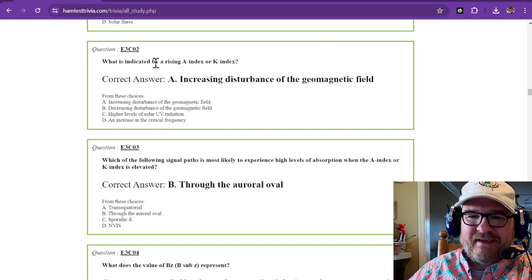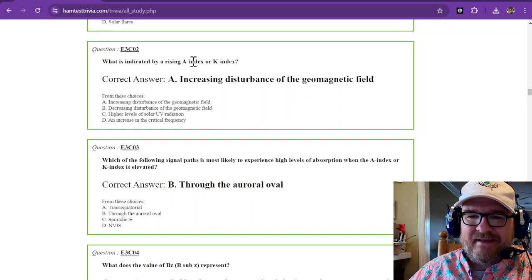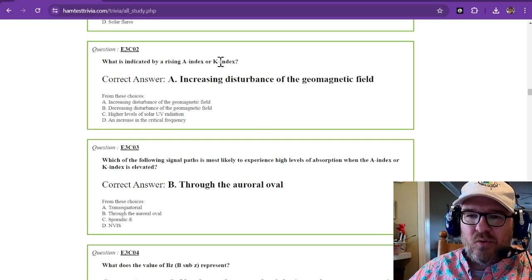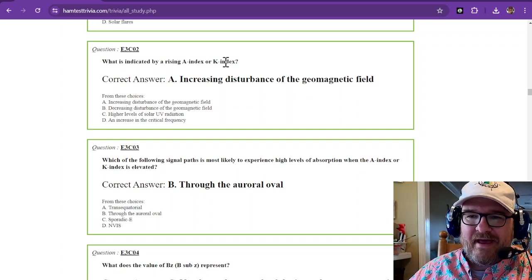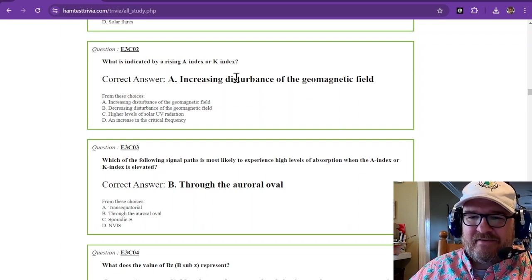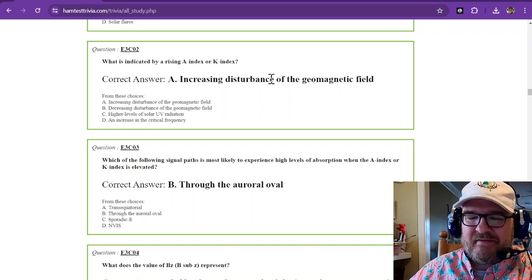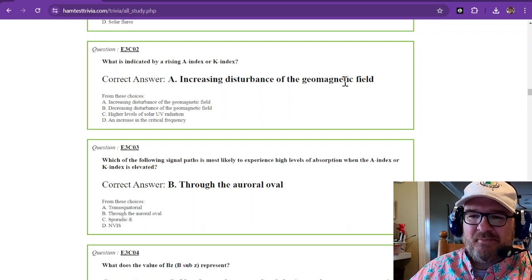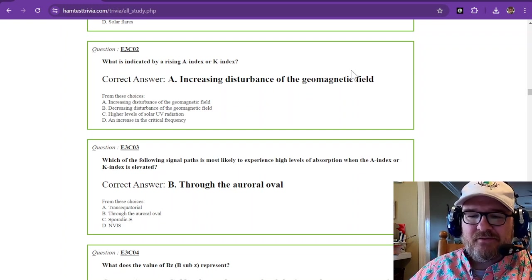So what is indicated by a rising A index or K index? And that is increasing disturbance of the geomagnetic field.